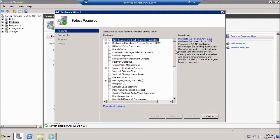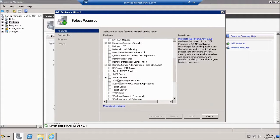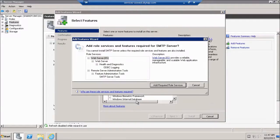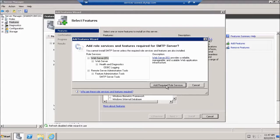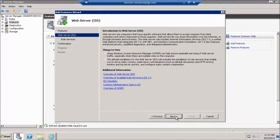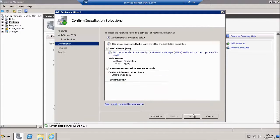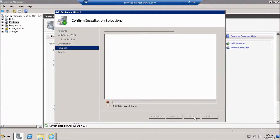We're going to look for SMTP server. We're going to go ahead and add the required role services. We're going to click next, next, next and we're going to go ahead and install.